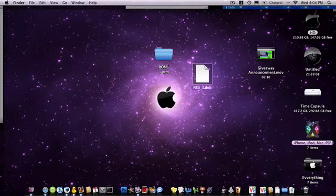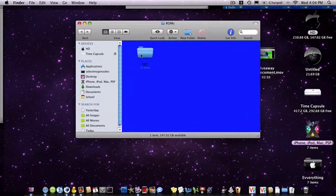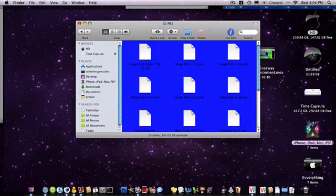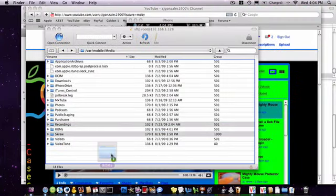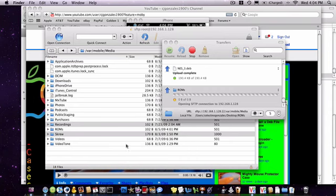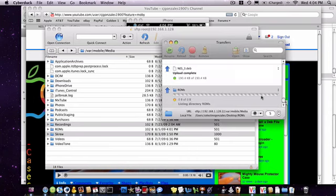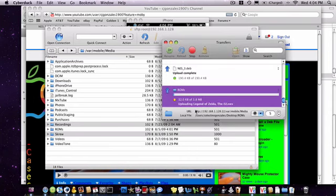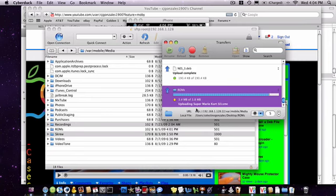So this time I want you to create your own ROMs folder, and then inside of that create your own NES folder, and inside of that put all your ROMs. Then you're just going to drag that into that folder. Push continue to overwrite it. Once you have overwritten the file, it's done.